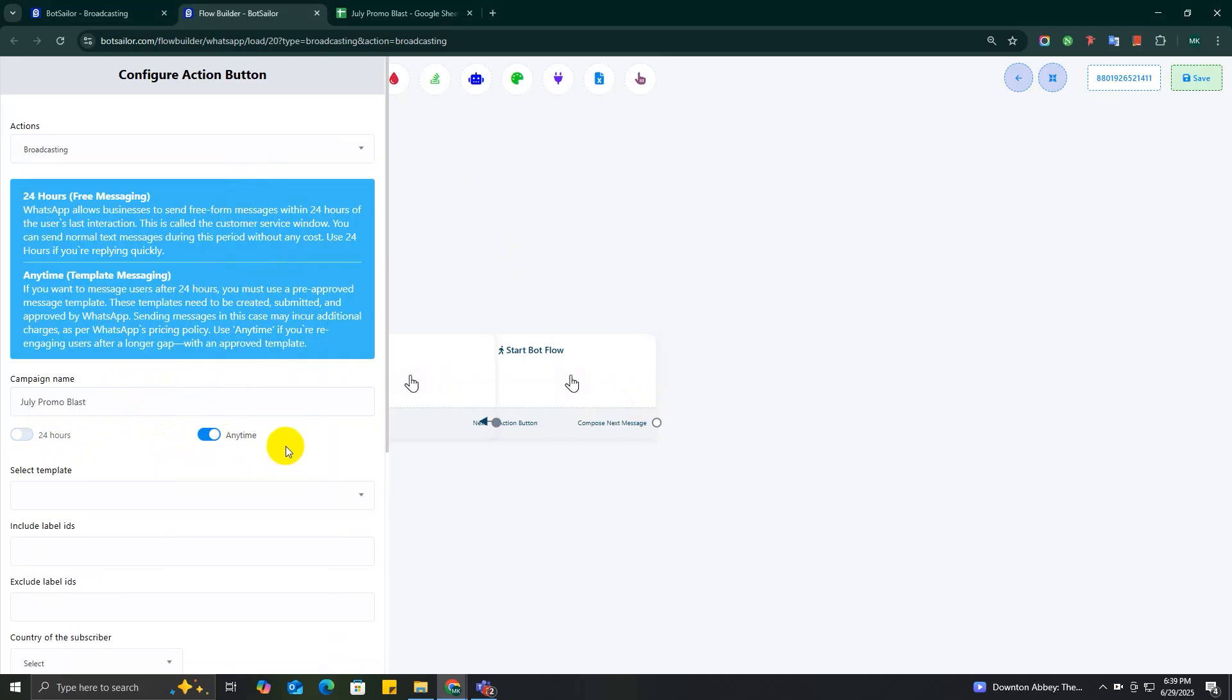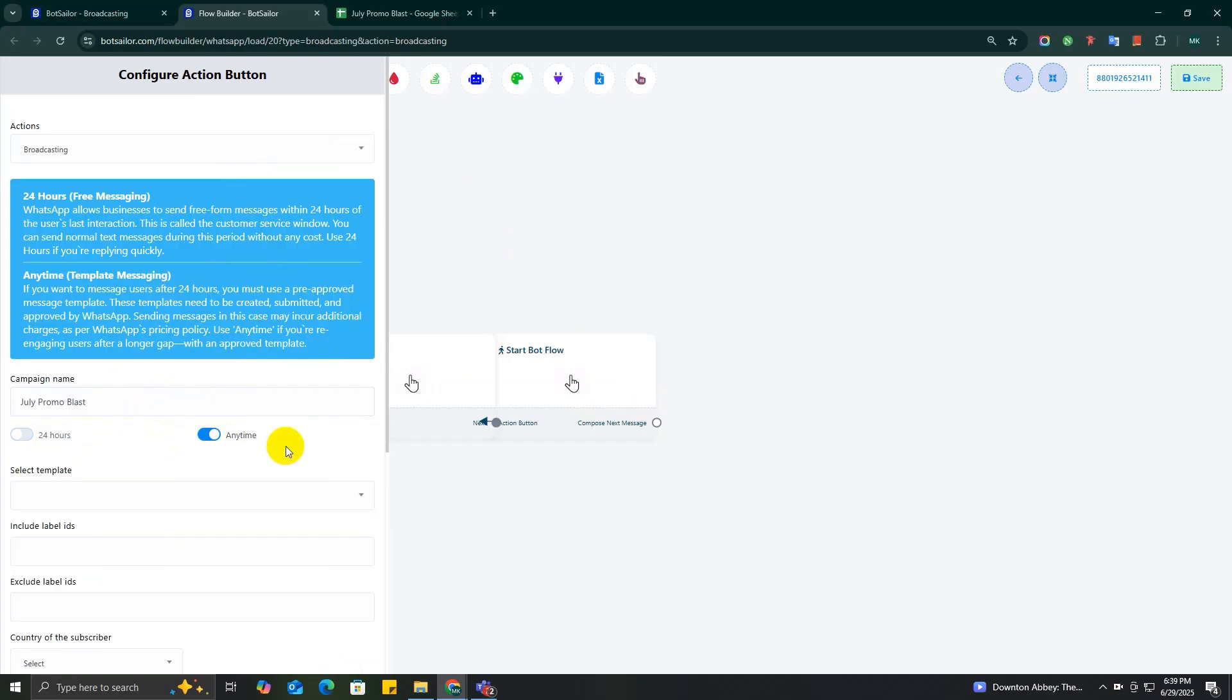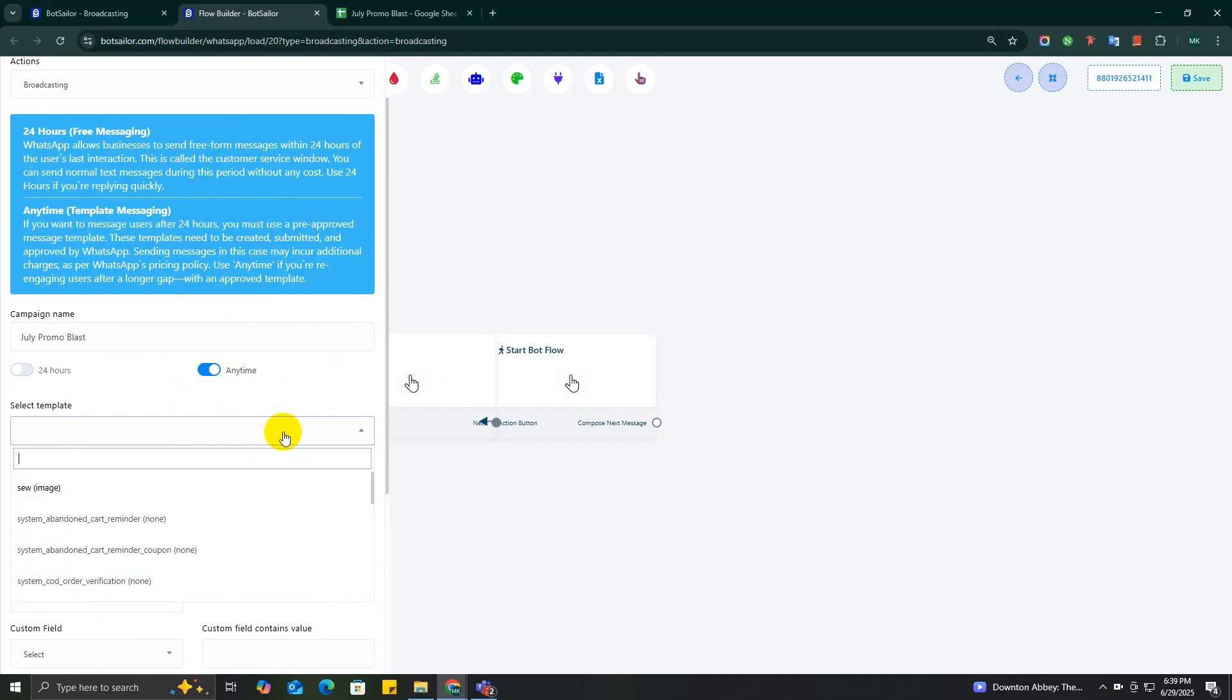Choosing Anytime will let you target all the subscribers. To learn more about WhatsApp's 24-hour rule, you can read our documentation. Link will be in the description.